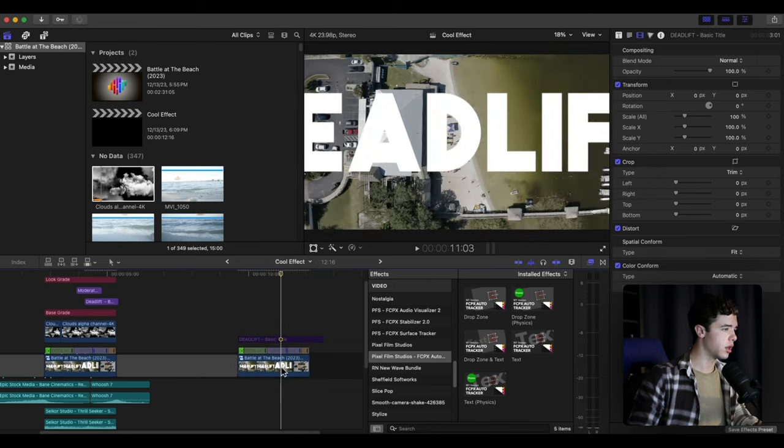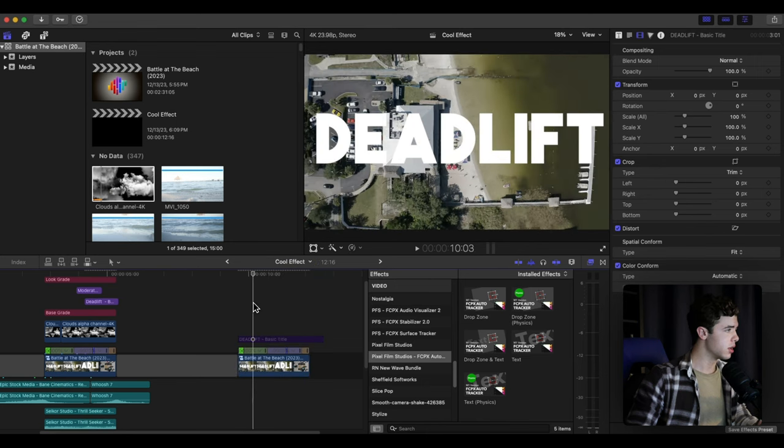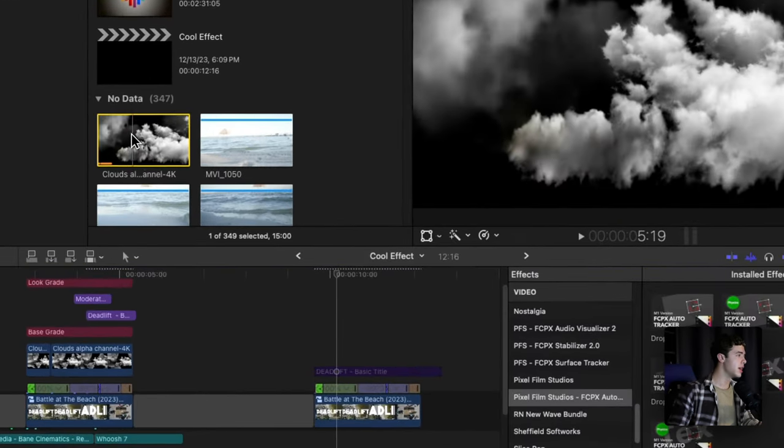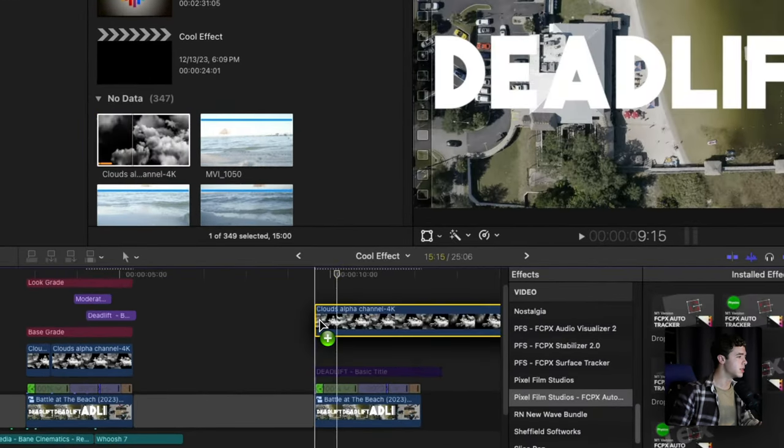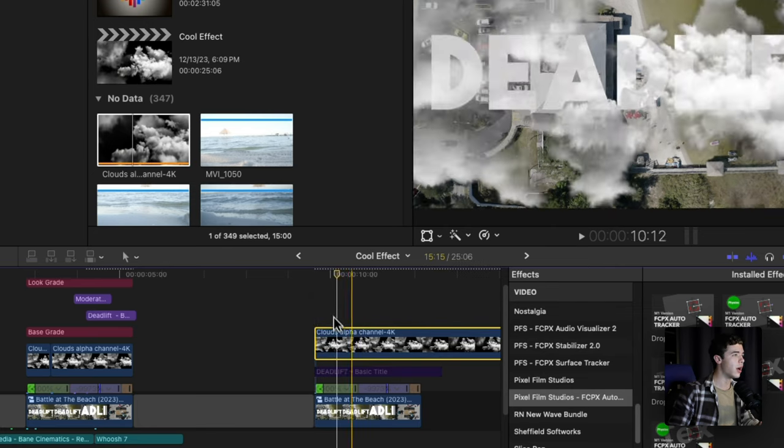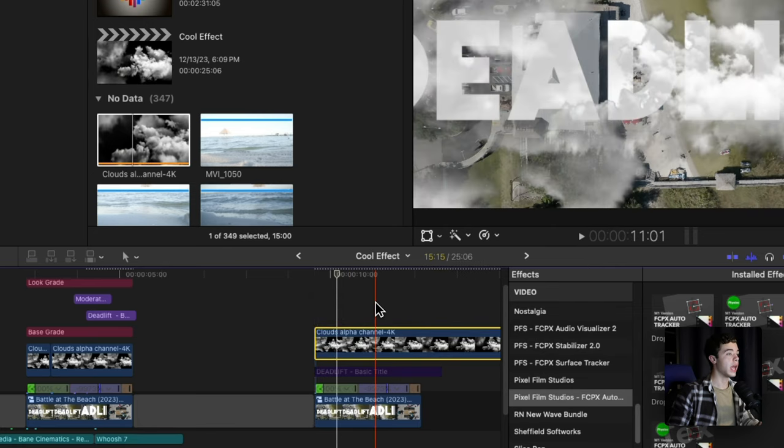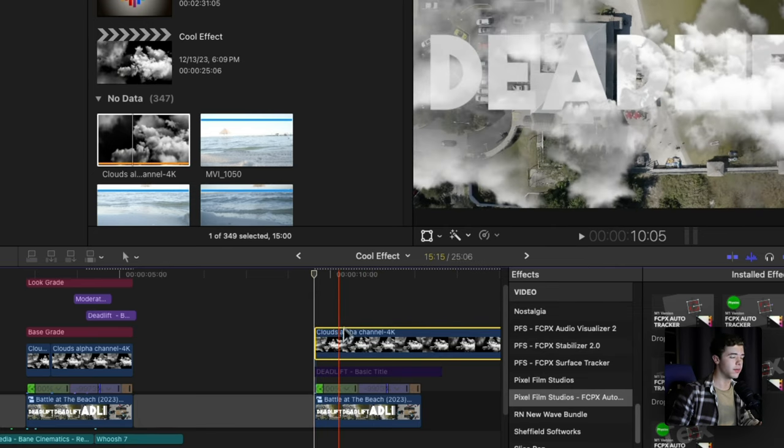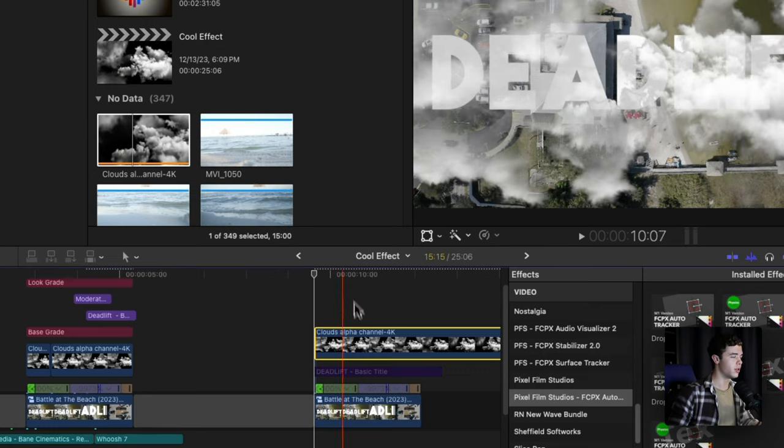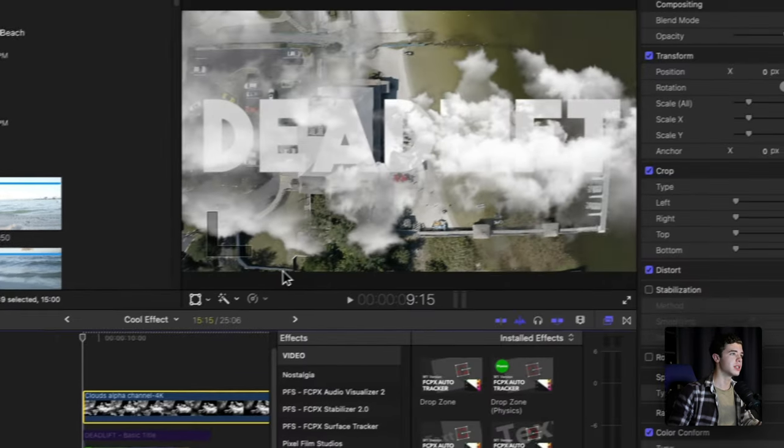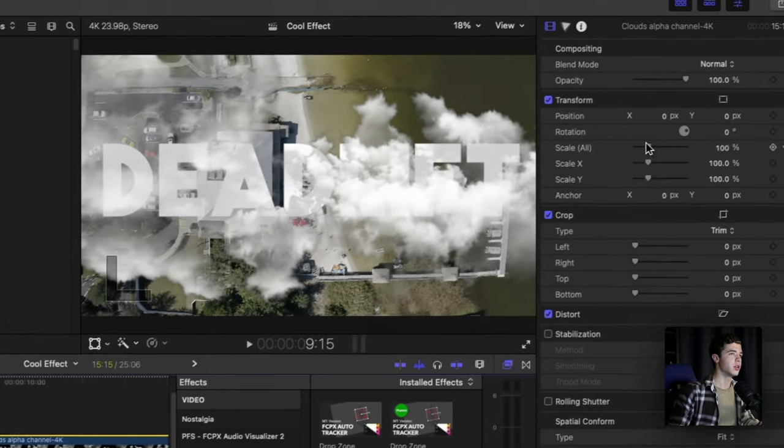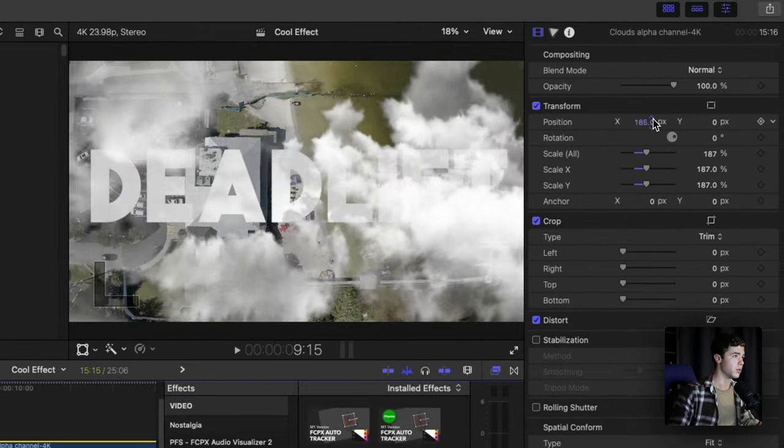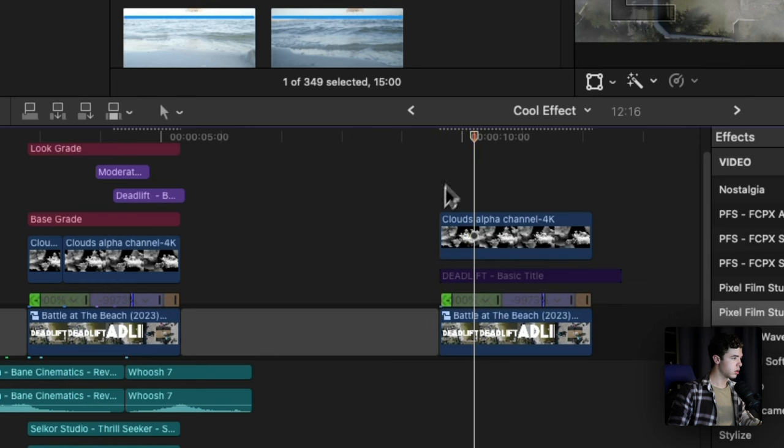You can just find something like this and then you want to adjust it to your liking. You want to cut about right here.